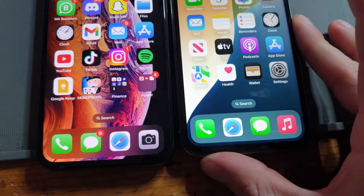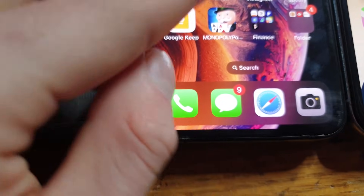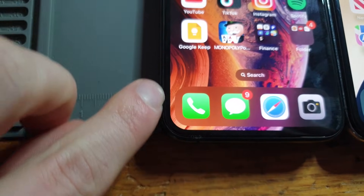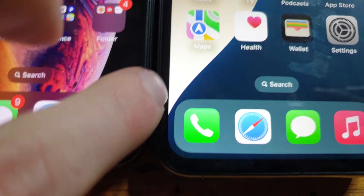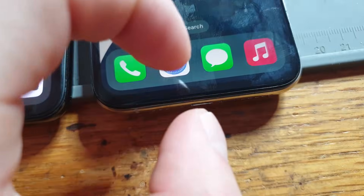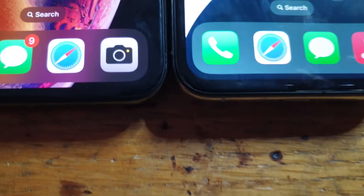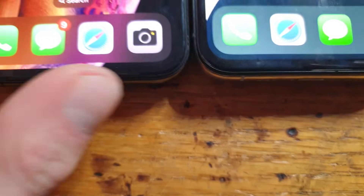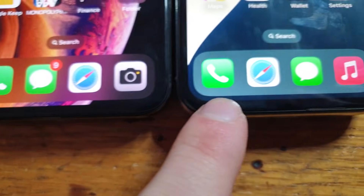The last comparison point is the bezels. On the OLED the bezels are even — it's all flush and clean. But on the LCD, because the screen is so thick, the bottom bezel is also a lot thicker. If you put them side by side you will notice the difference.